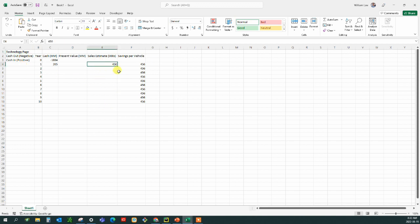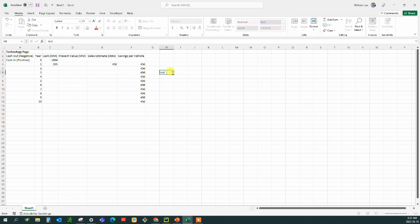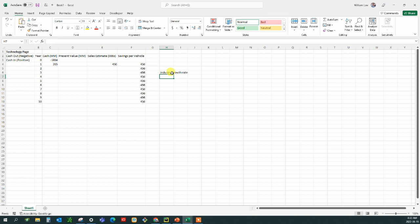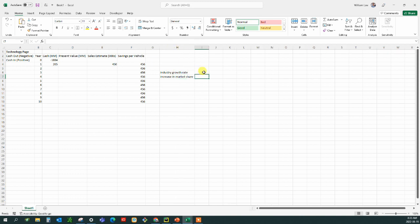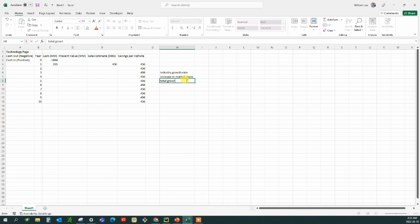And then we take that savings per vehicle and we need some kind of sales estimate going forward. Now the industry will grow. So we need some kind of industry growth rate. And then we plan on taking some market share away from other companies. So we're going to say the increase in market share